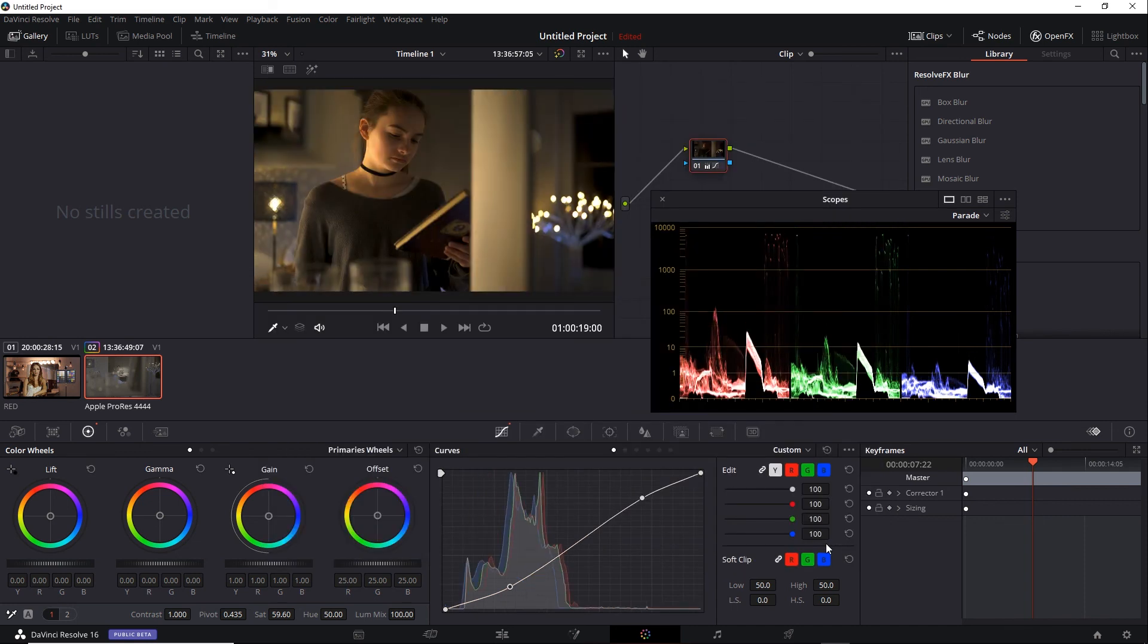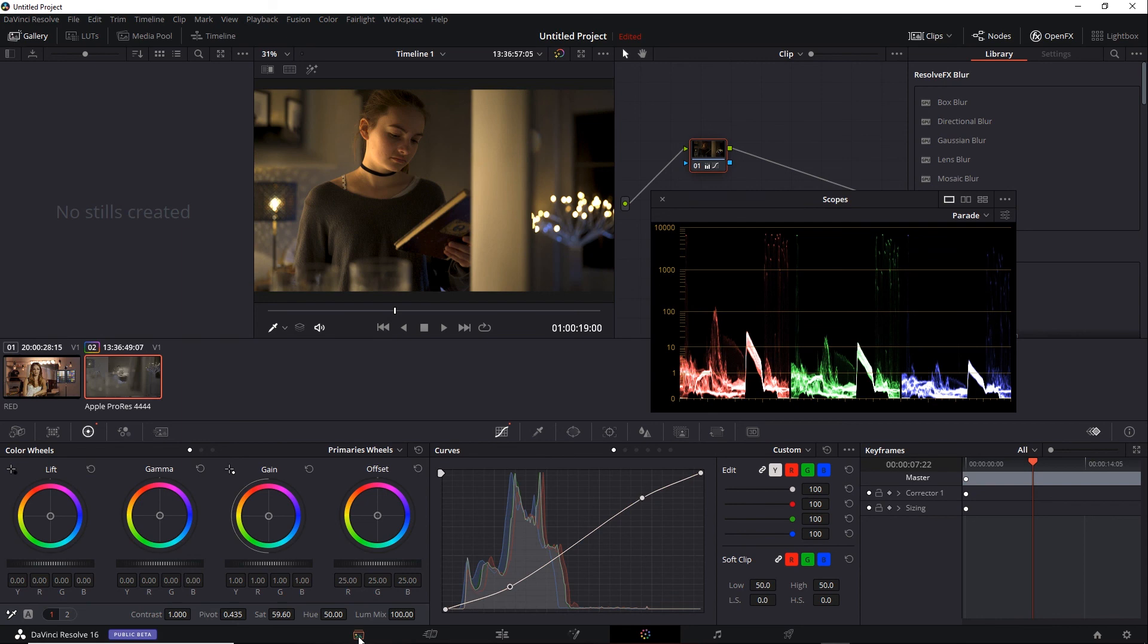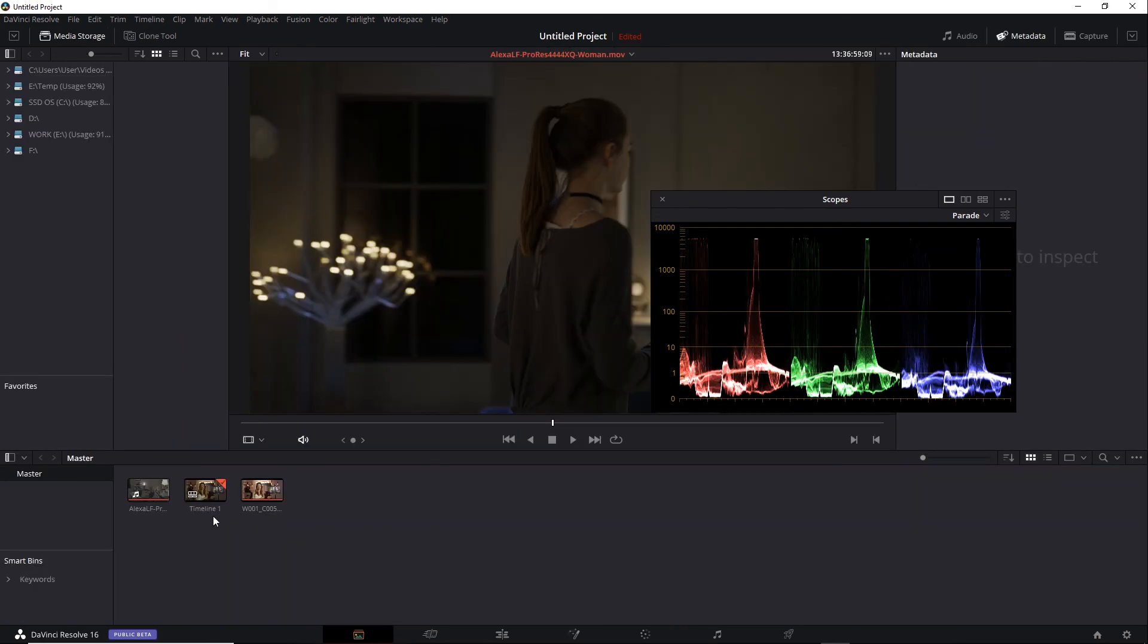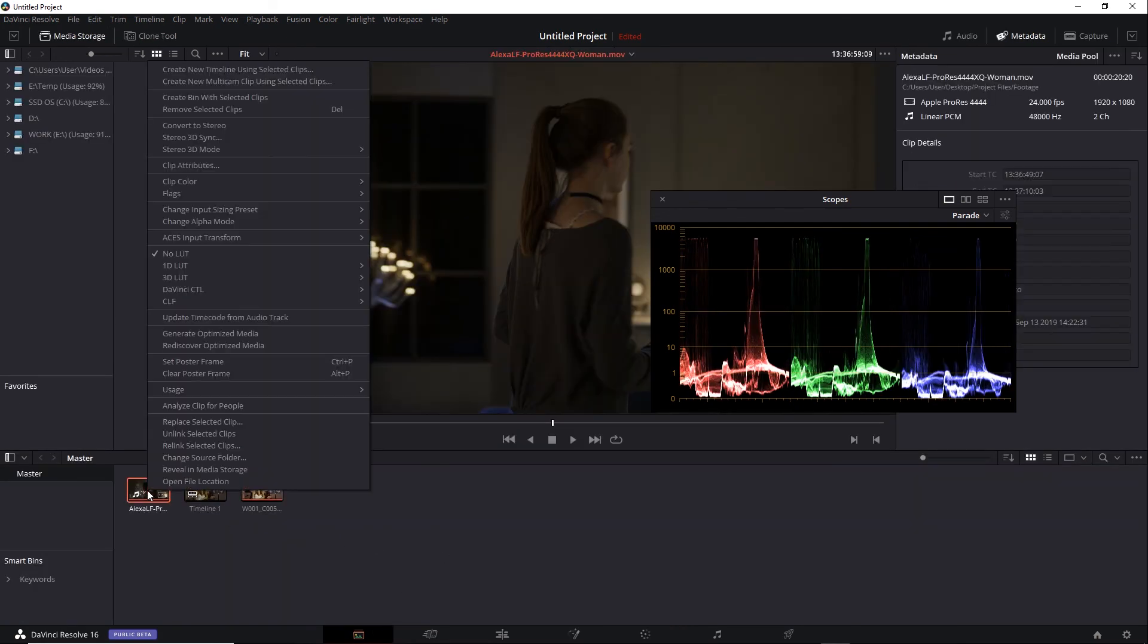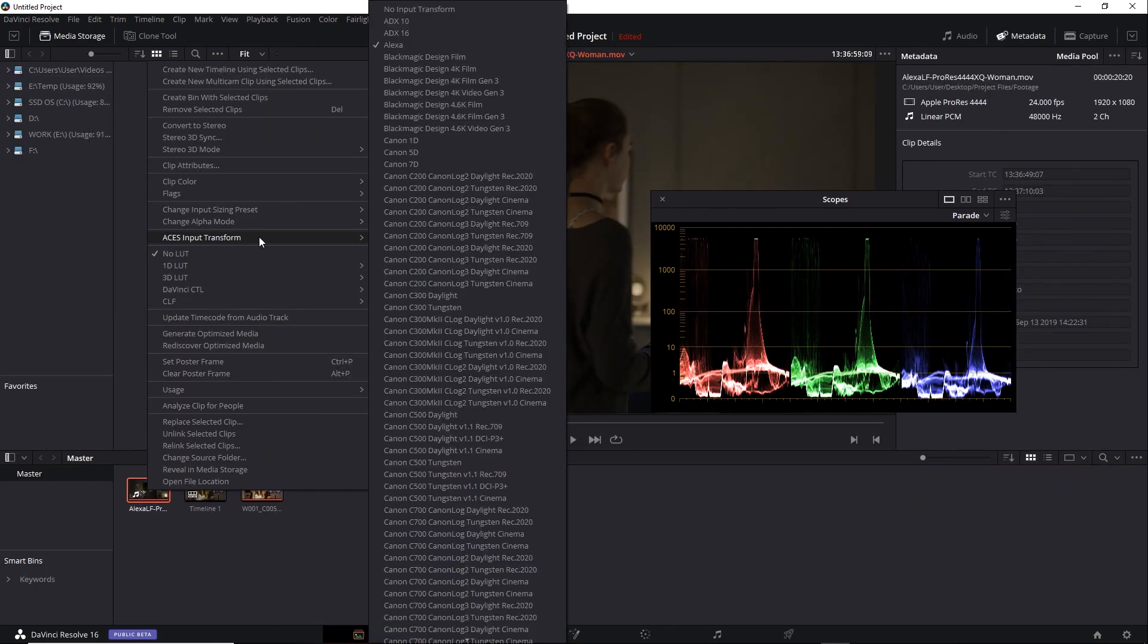One thing to keep in mind is, because I switched the color science from RCM to ACES, I need to check my color space interpretation for my various clips. I'll just double check the Alexa LF shot. I want to make sure it's still set to something appropriate, like Alexa.